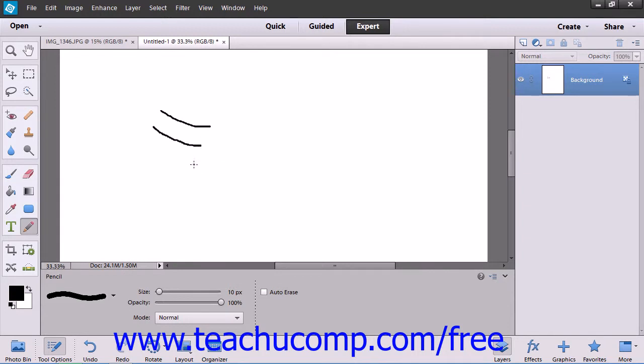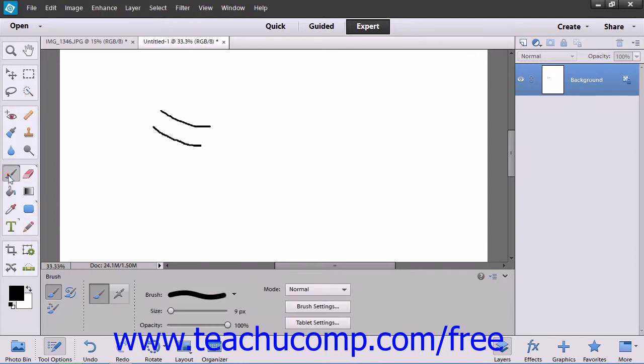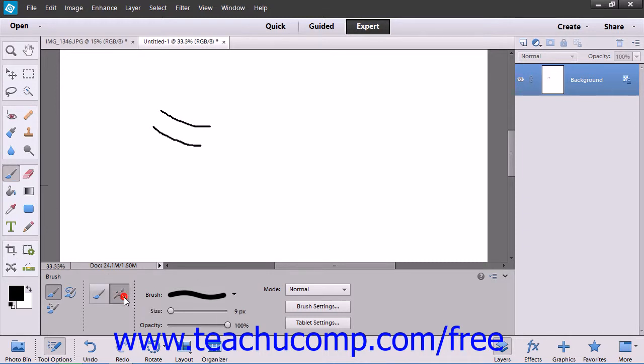You can alter these settings by changing the tool options that appear within the tool options bar. Also, for the Brush tool, you can apply the Airbrush effect to apply color in a spray effect if desired.